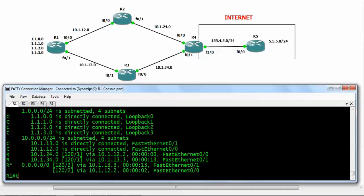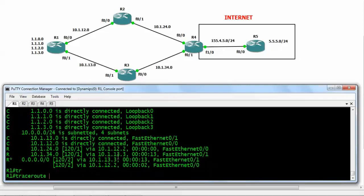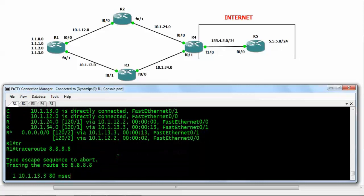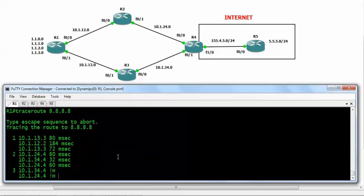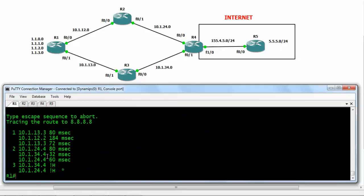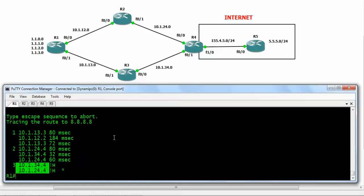Let's verify this from router number 1 with 'show ip route' — we can see a default route pointing to router number 4. Running a traceroute to an arbitrary address like 8.8.8.8, we ultimately reach router number 4, either through 34.4 or 24.4 due to load balancing. This is our first method of assigning a default network.